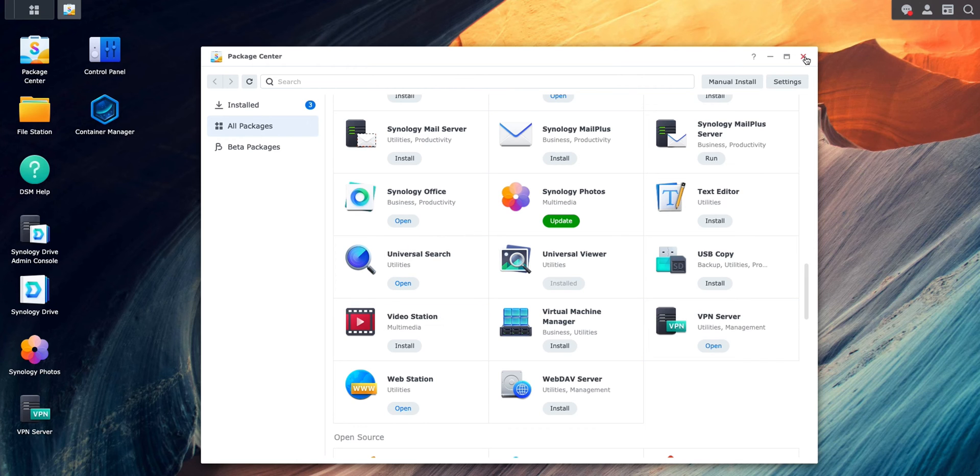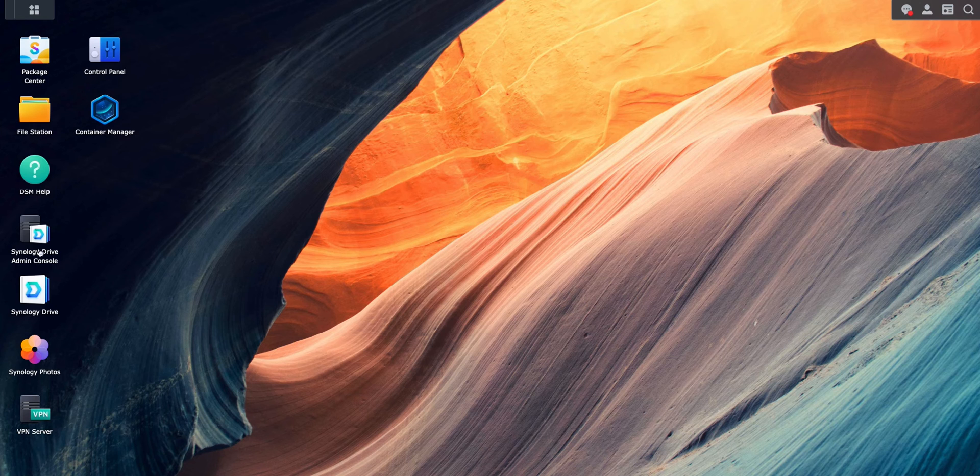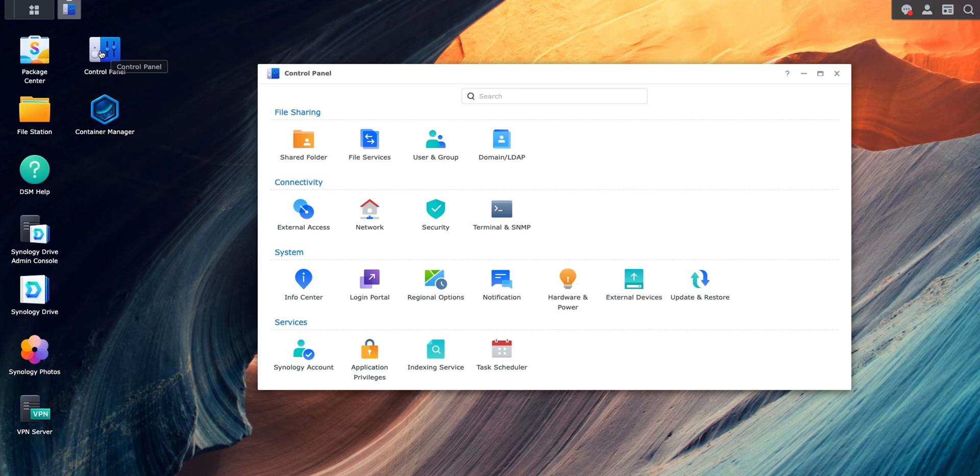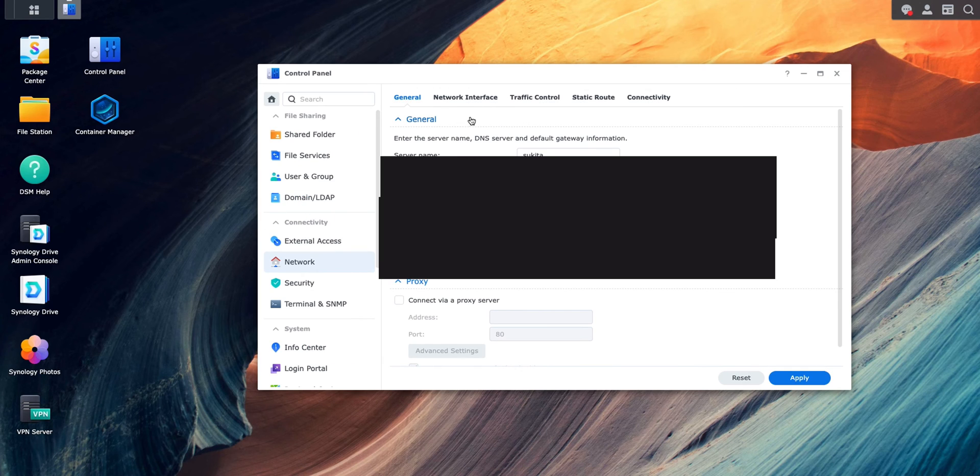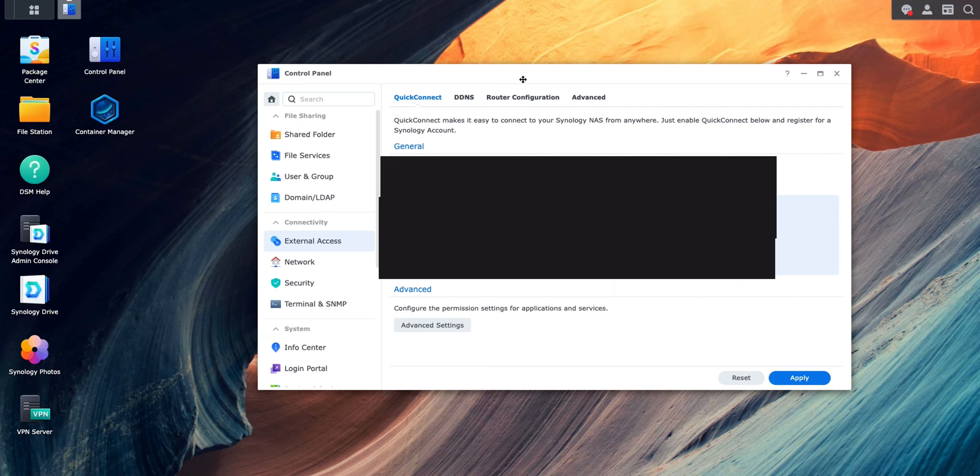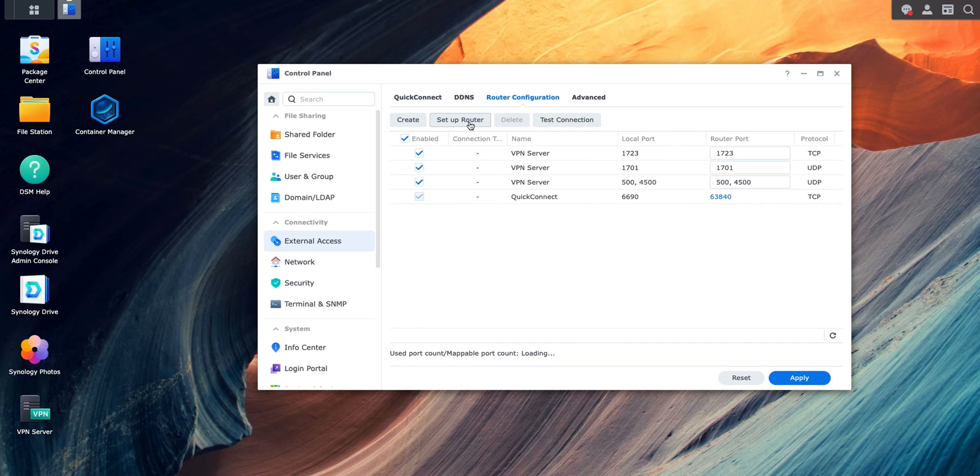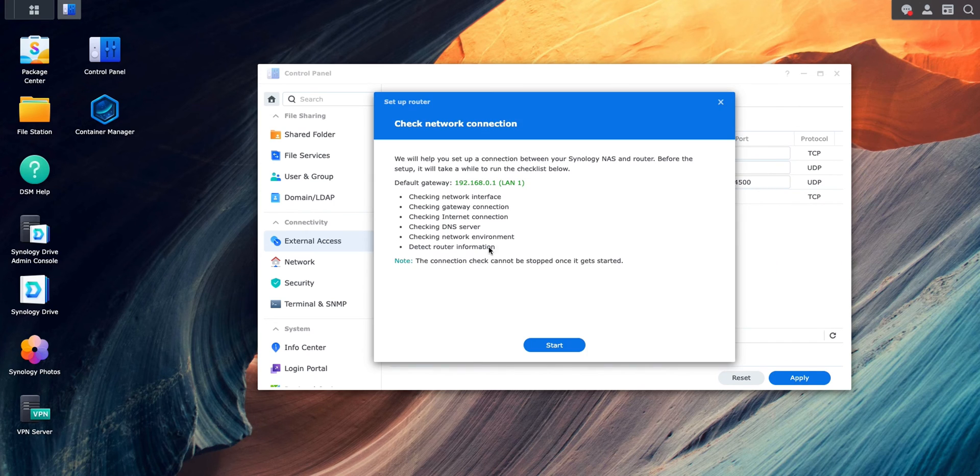The second step is to configure our router. To do that, we go to Control Panel and we go to Network. Within Network, sorry, External Access. Within External Access, we go to Router Configuration and we can click on Setup Router.